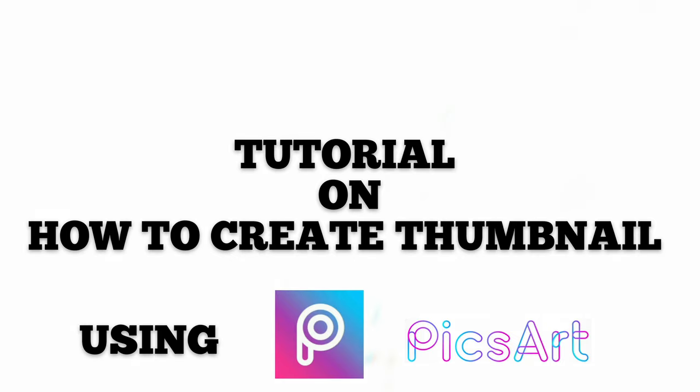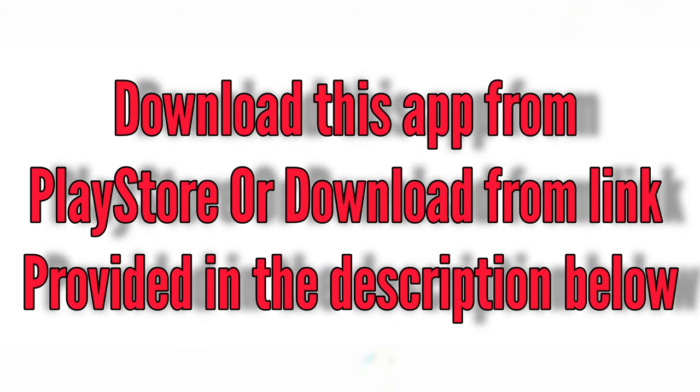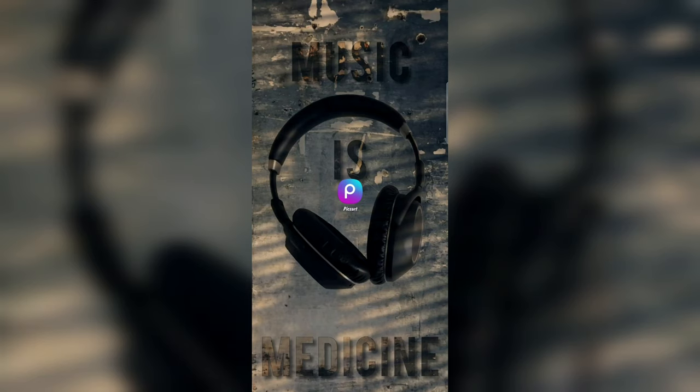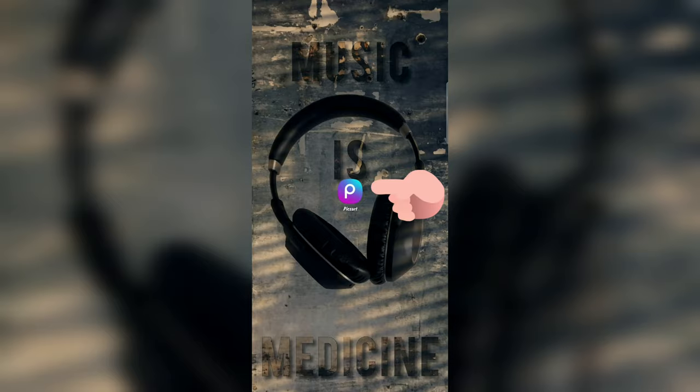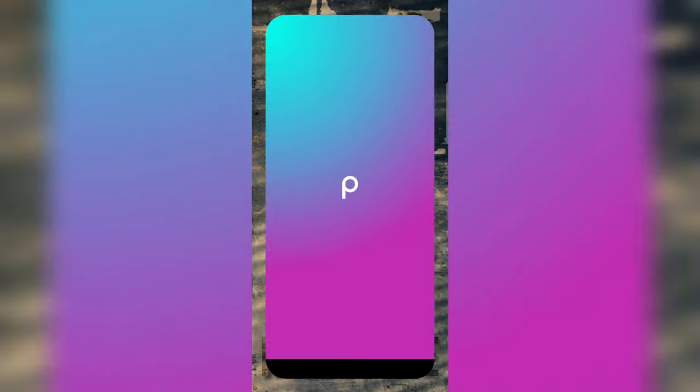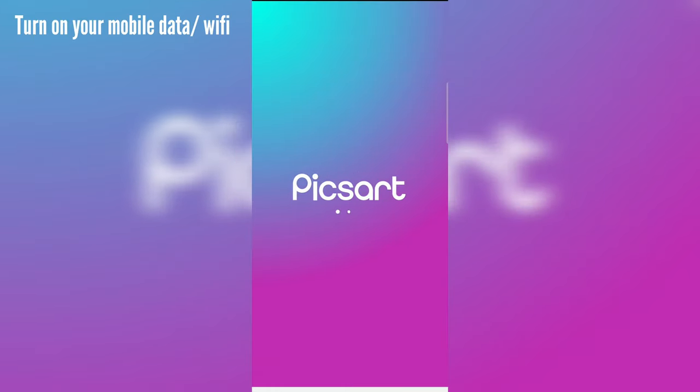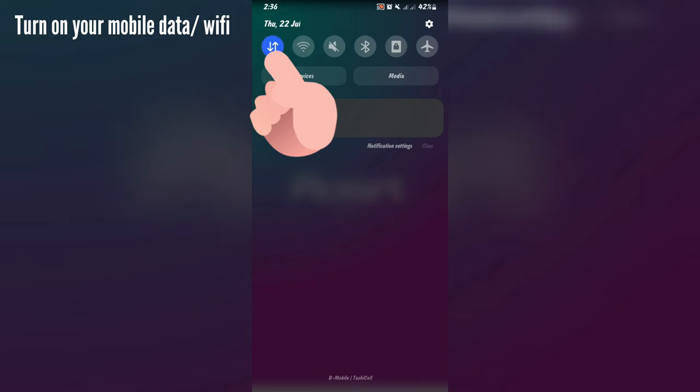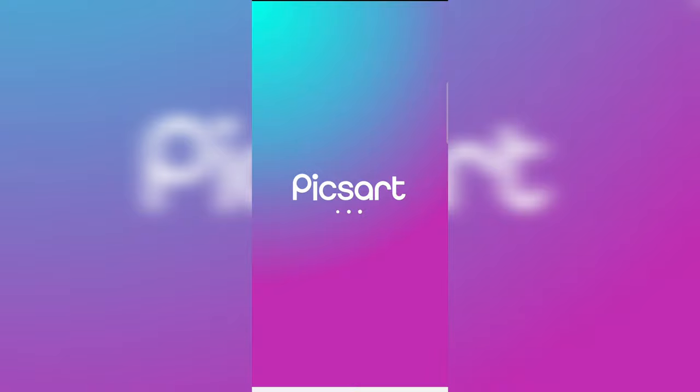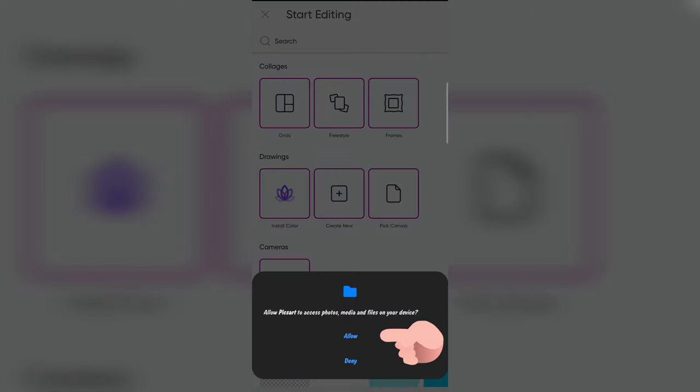Download this app from Play Store or click on the link given below in the description. So install that app and open it. And don't forget to turn on your data because you'll need it. So after turning on your data, click allow.